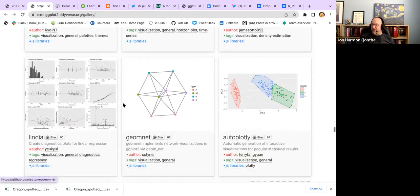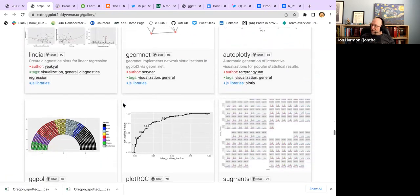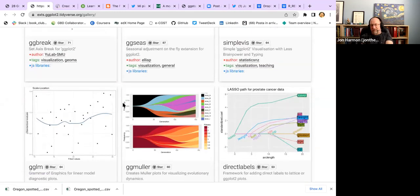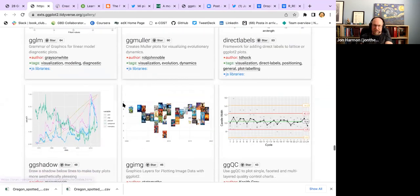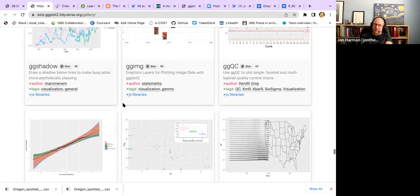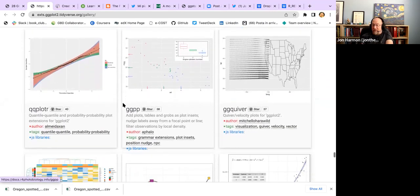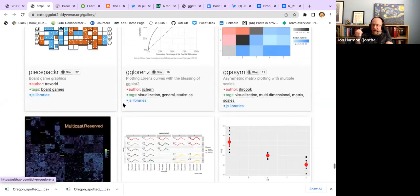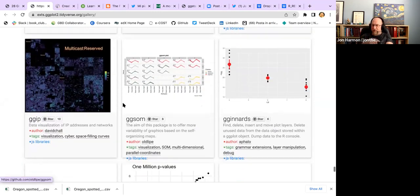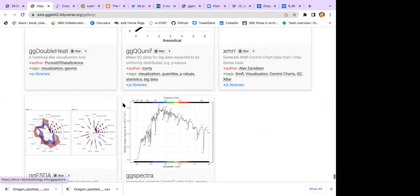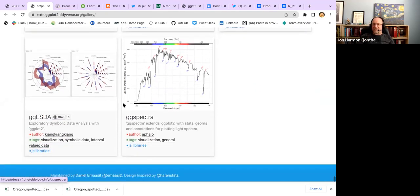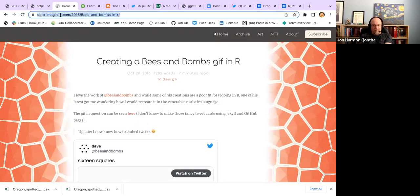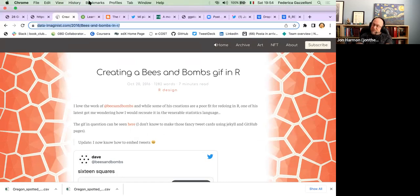Saving plots is still surprisingly tricky to get the resolution you want — it takes either a lot of experimentation or enough experience that you know what to do. Honestly I don't save enough plots to be good at it, so I always have to fiddle around. My most common way of saving a plot is just opening it in the viewer and copying it to clipboard to send to whoever I'm collaborating with.